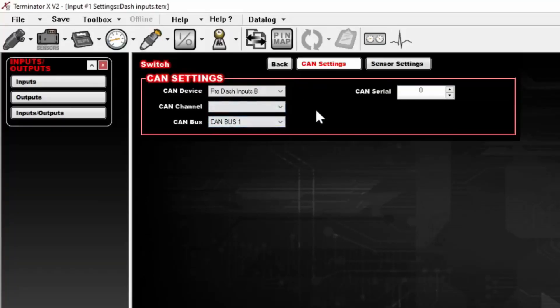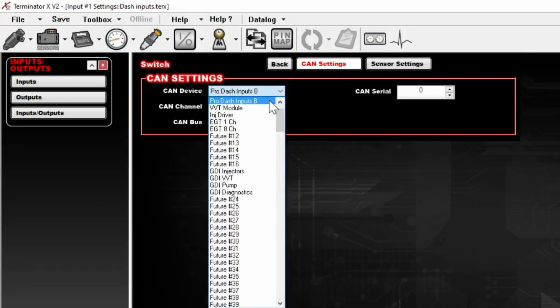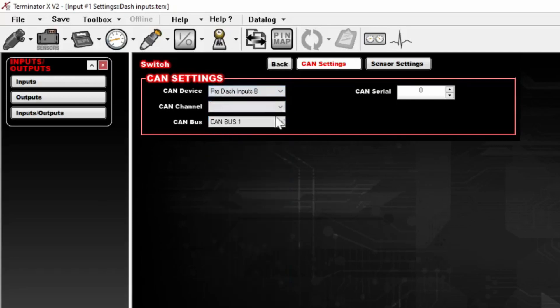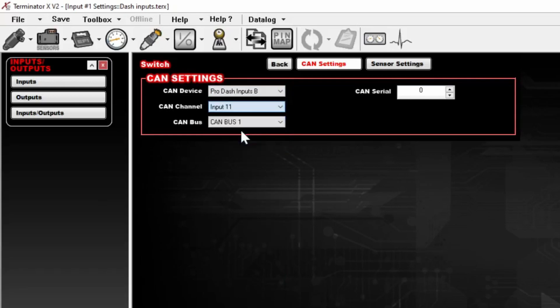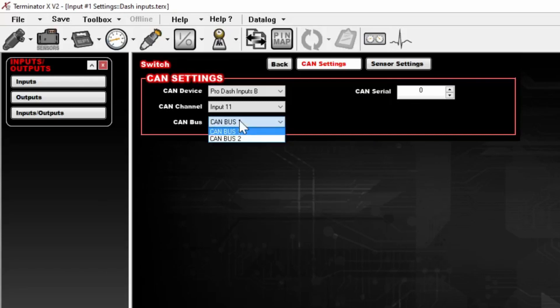So we'll go back to the software, select Prodash Inputs B, select CAN Channel, Input 11. CAN Bus, since the Terminator X will be 1. If it were a Holley EFI Dominator, you would have the choice between 1 and 2.